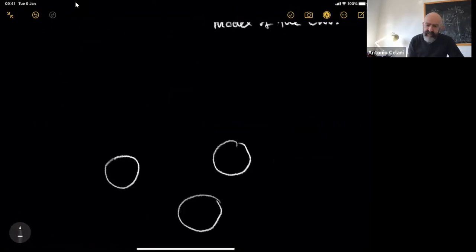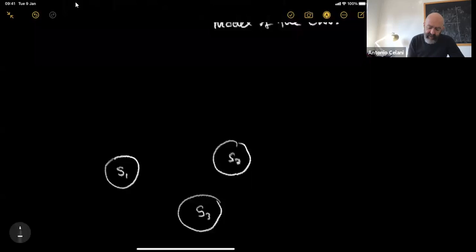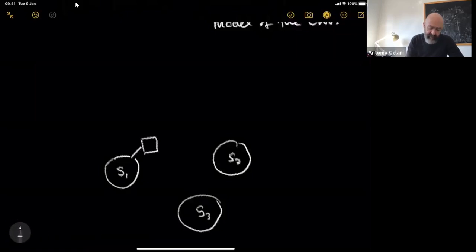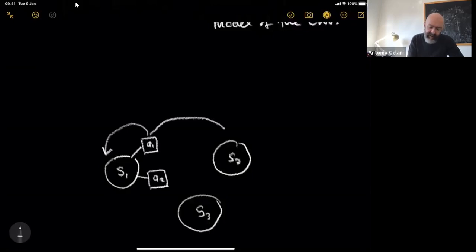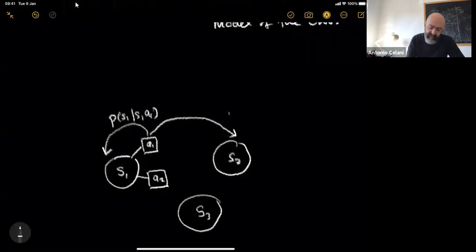One way to graphically represent this information is to think of your system as a set of states depicted by circles — state one, state two, state three. From each state, I can take a series of possible actions. For instance, from state one, I could take action one and action two. If I take action one, I might end up with a certain probability here, or with a certain probability here. This probability would be the probability of ending up in S1 given that I started in S1 and took action A1, and here the probability of ending in S2 given start in S1 and action A1.